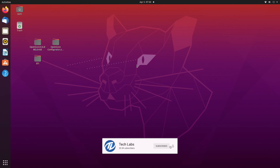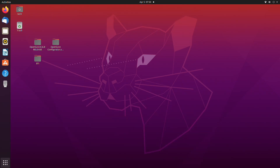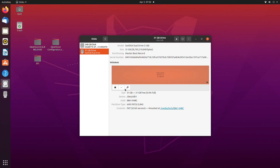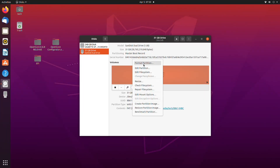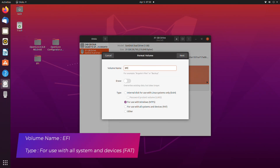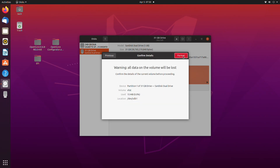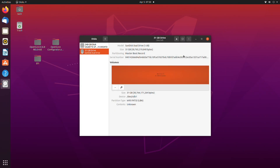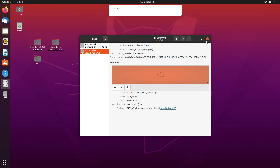Now plug in any USB with minimum 1GB. Here you can see the USB has appeared. Open Discs and format the USB with the following parameters. After formatting the USB, mount it and close Discs.